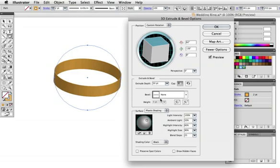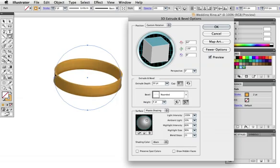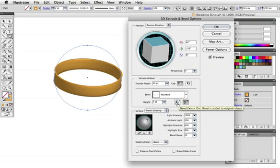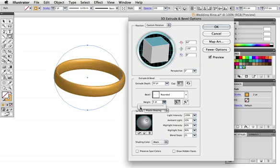We want a slight curve so you can pull down this menu for the bevel and scroll down to the rounded setting. Right now the bevel is being subtracted from the object giving a concave appearance but we want it to be rounded on the outside so click this icon to do that. This slider will adjust the height of the bevel so you can just set it to your liking and when you're satisfied click OK.